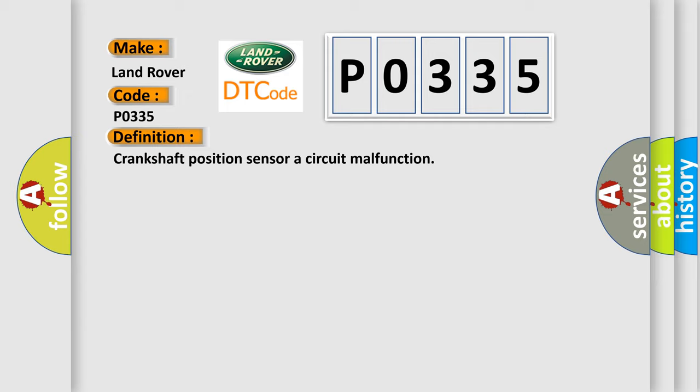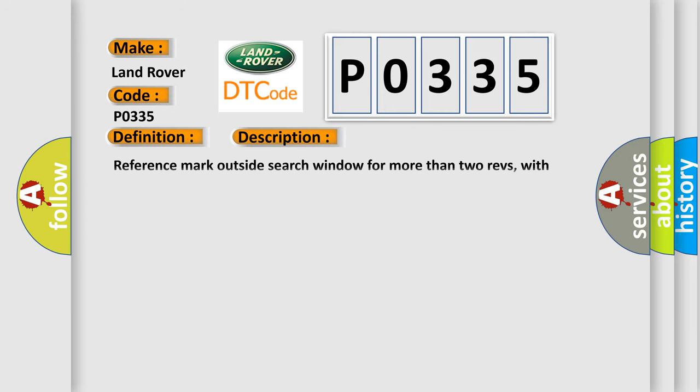And now this is a short description of this DTC code: Reference mark outside search window for more than two revs, with engine speed above 500 rev per minute.